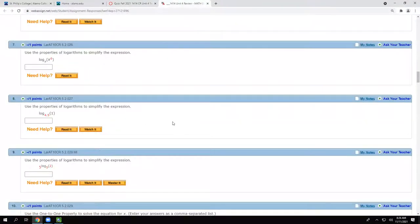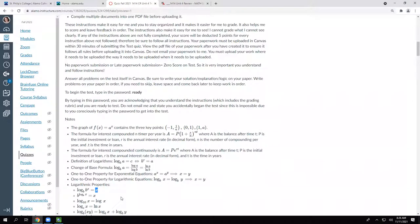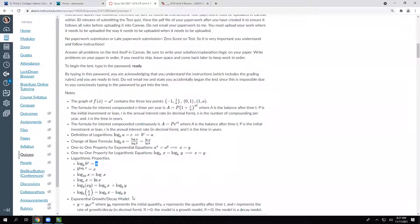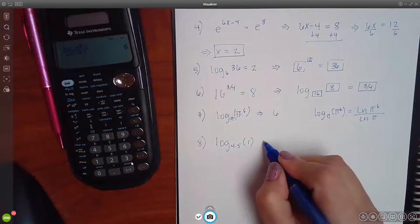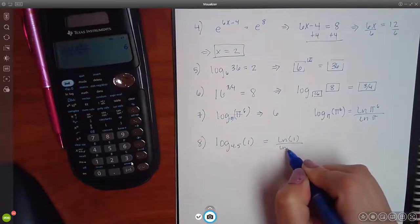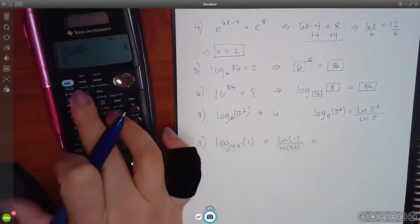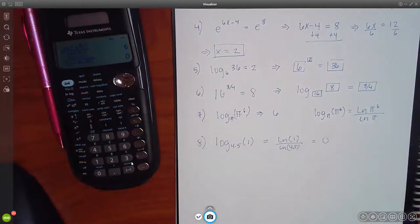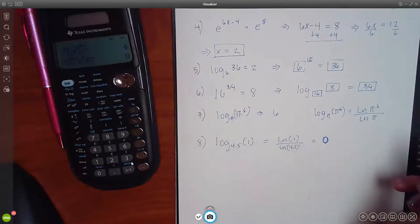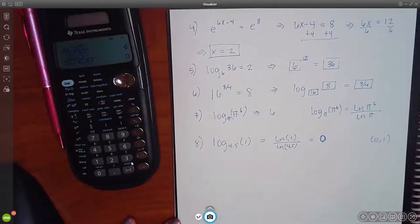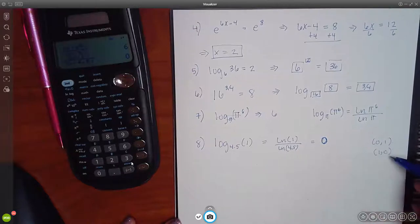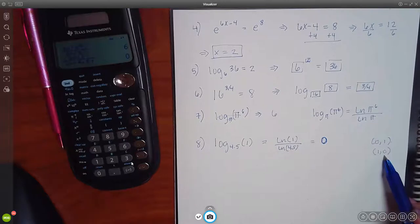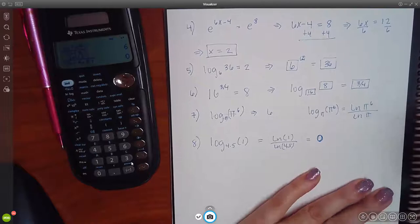For log base 4.5 of 1 - I don't have a specific rule for this one, so we'll do it with the calculator: ln of 1 over ln of 4.5. The answer is 0. The ln of 1 is always zero - it has to do with the point (0,1) on the exponential function, and the inverse swaps it, so that point becomes (1,0) on the log. The calculator confirms the answer is zero.